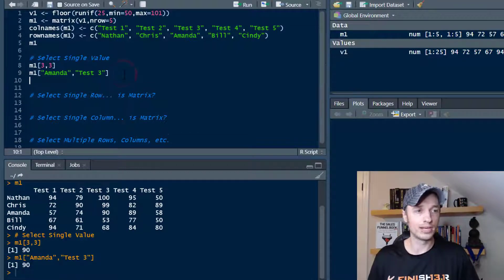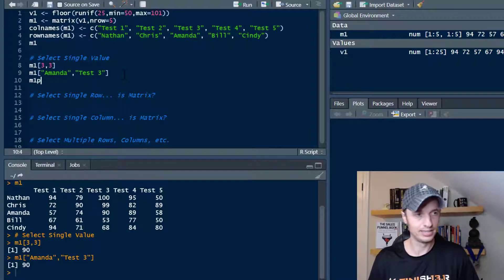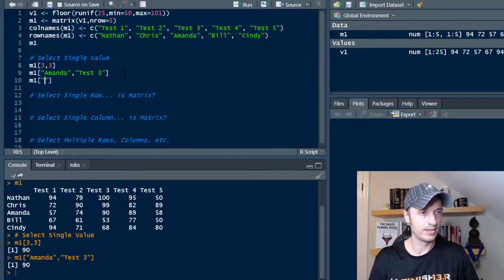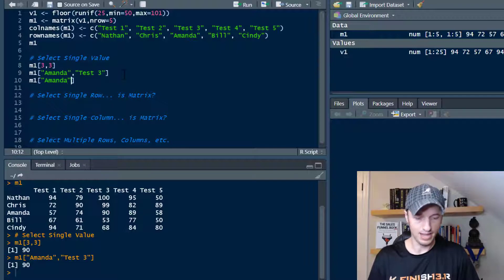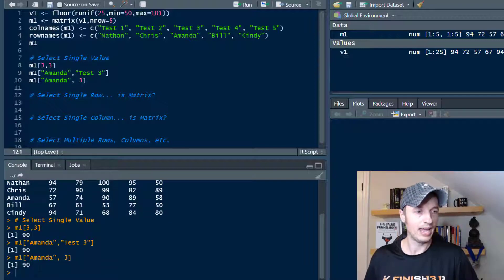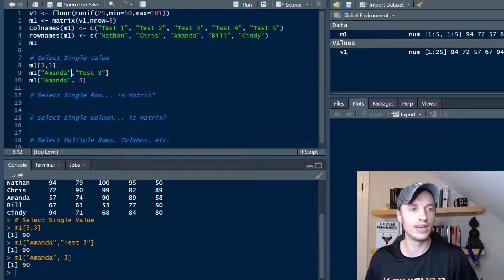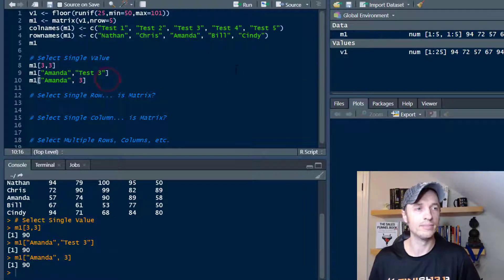Alternatively, we can do a combination of them if we want to. So it could be like Amanda and three, and we get 90 again. So a bunch of different ways you could go ahead and select that single value out of the matrix.